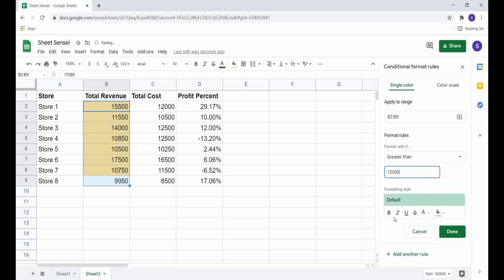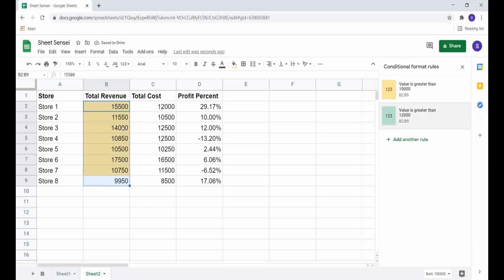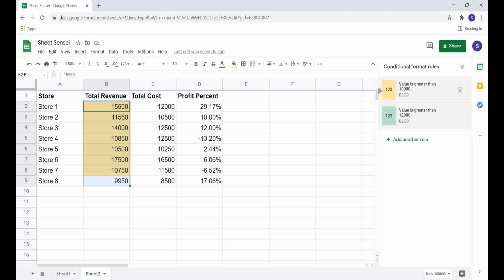You can see that all the cells above 12,000 are still yellow. This is because cells are formatted based on the order in which the rules are listed. To fix this, we just change the order — when we hover over the left side we see three dots, and we can use them to drag the rule into the correct position.